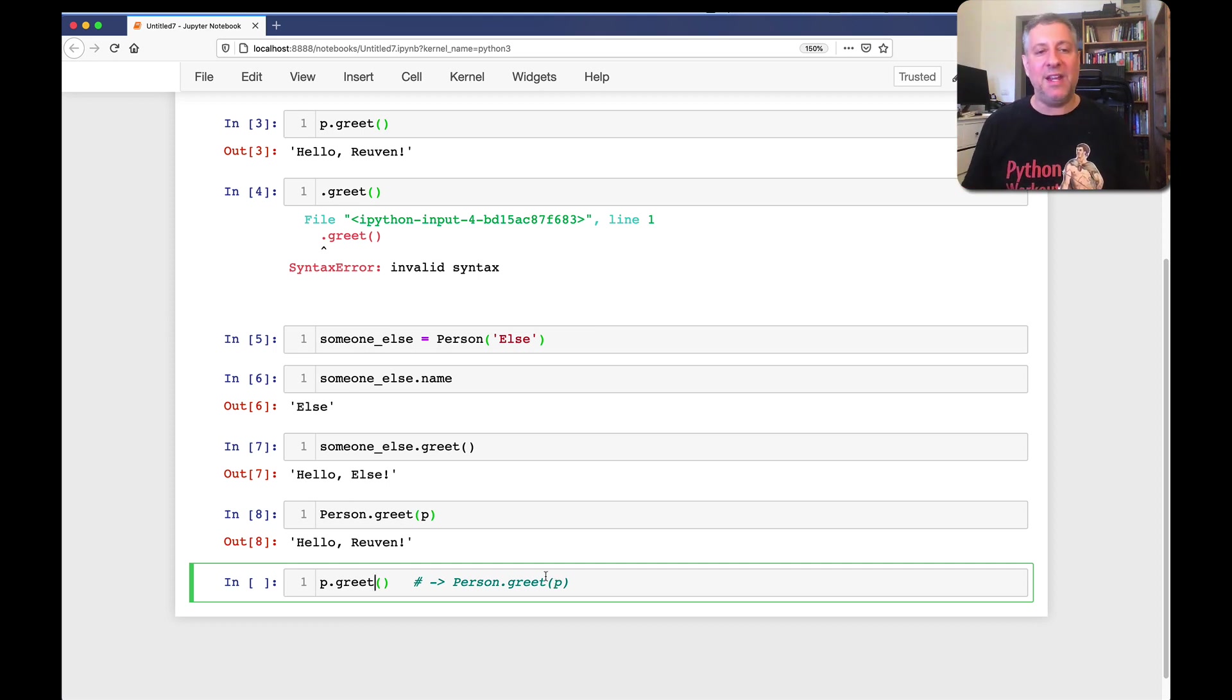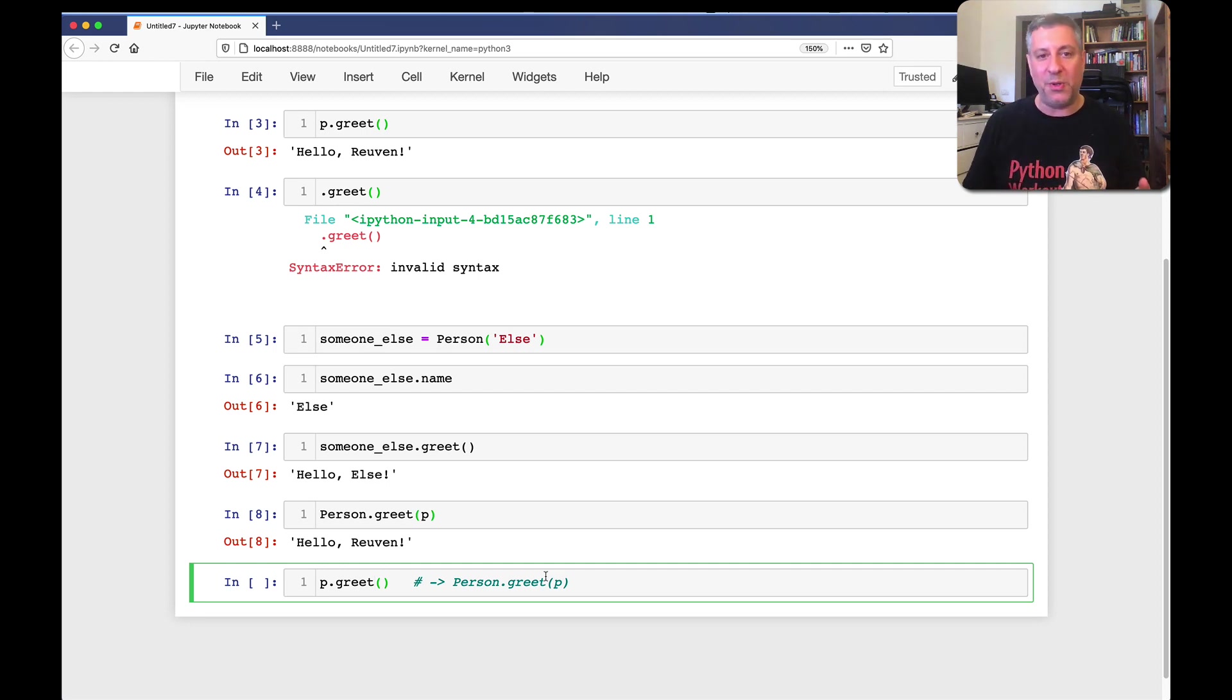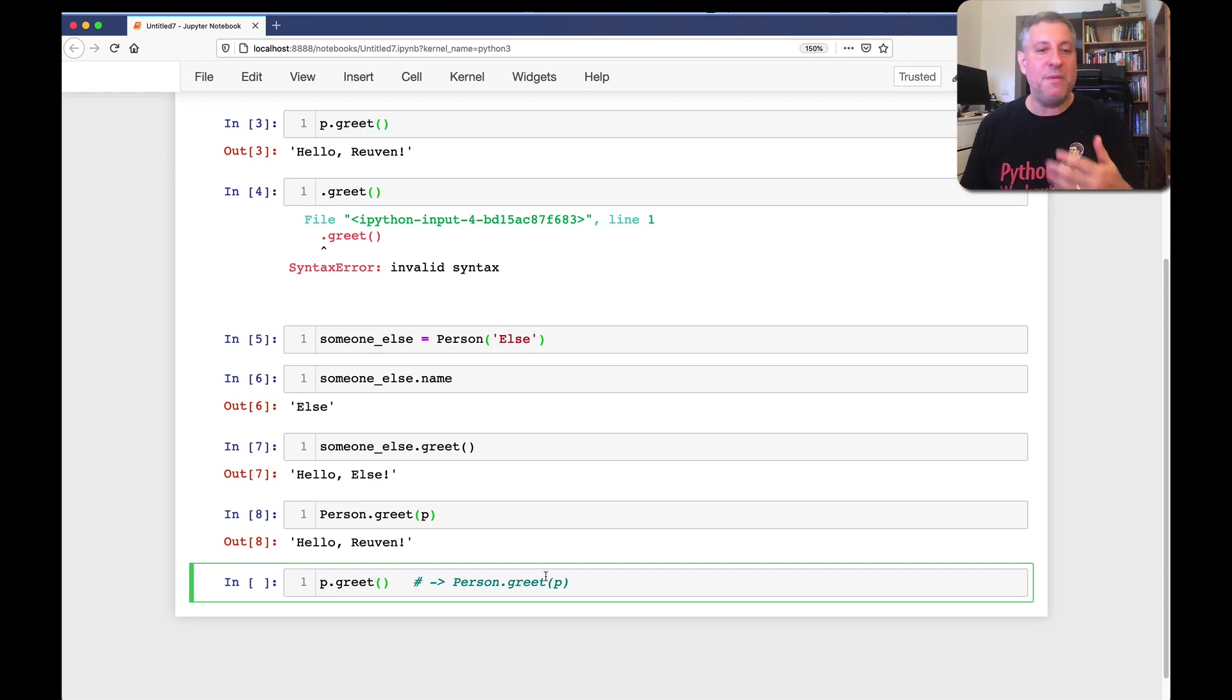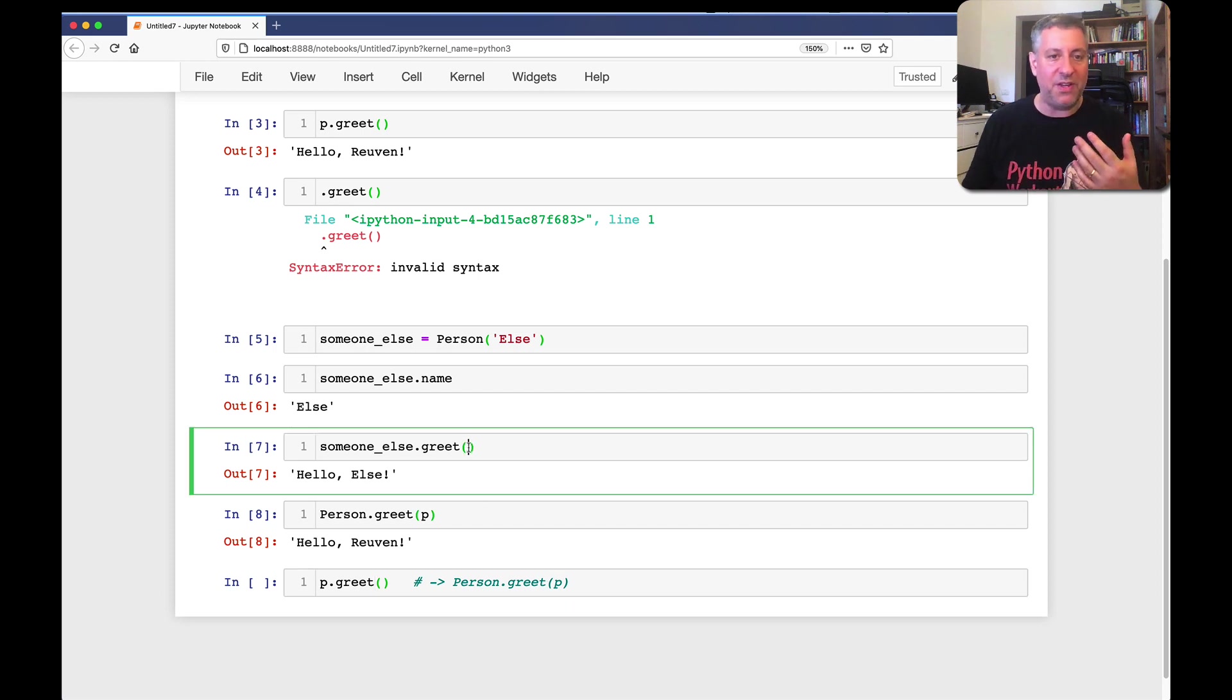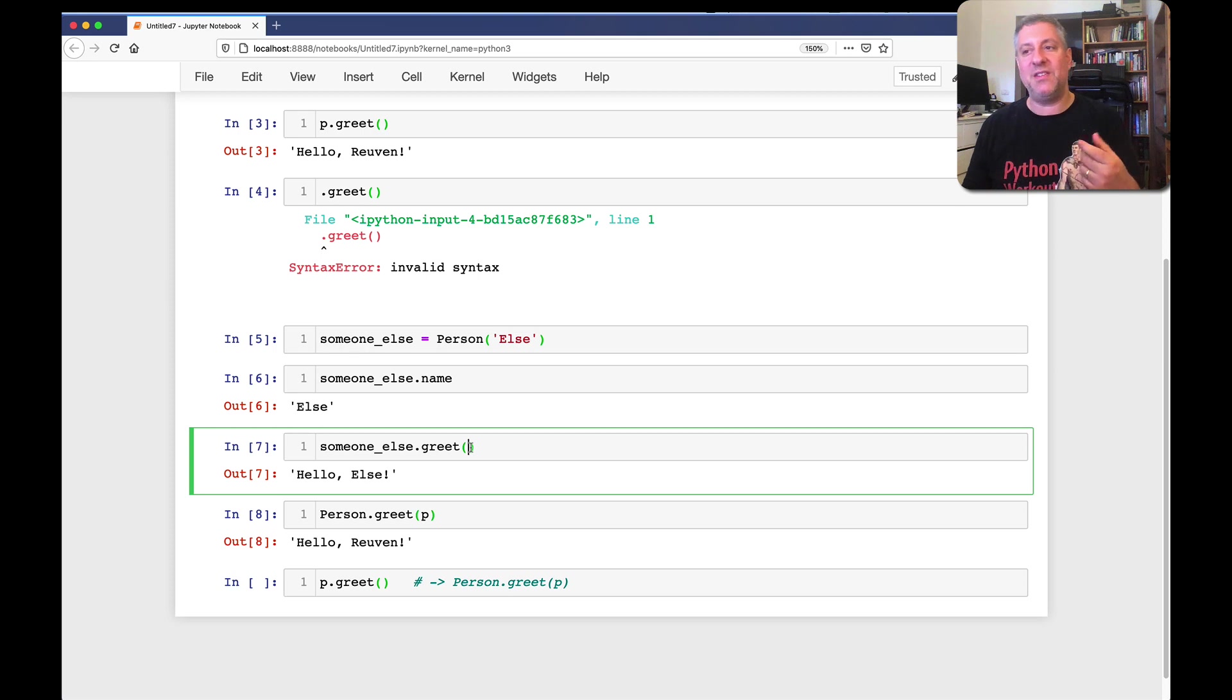So, dots always mean attributes. Dots mean that you've got to have something before the dot, otherwise we don't know who it belongs to. And they can either be methods, in which case they're invoked with parentheses, or they can be data, in which case they aren't used with parentheses.